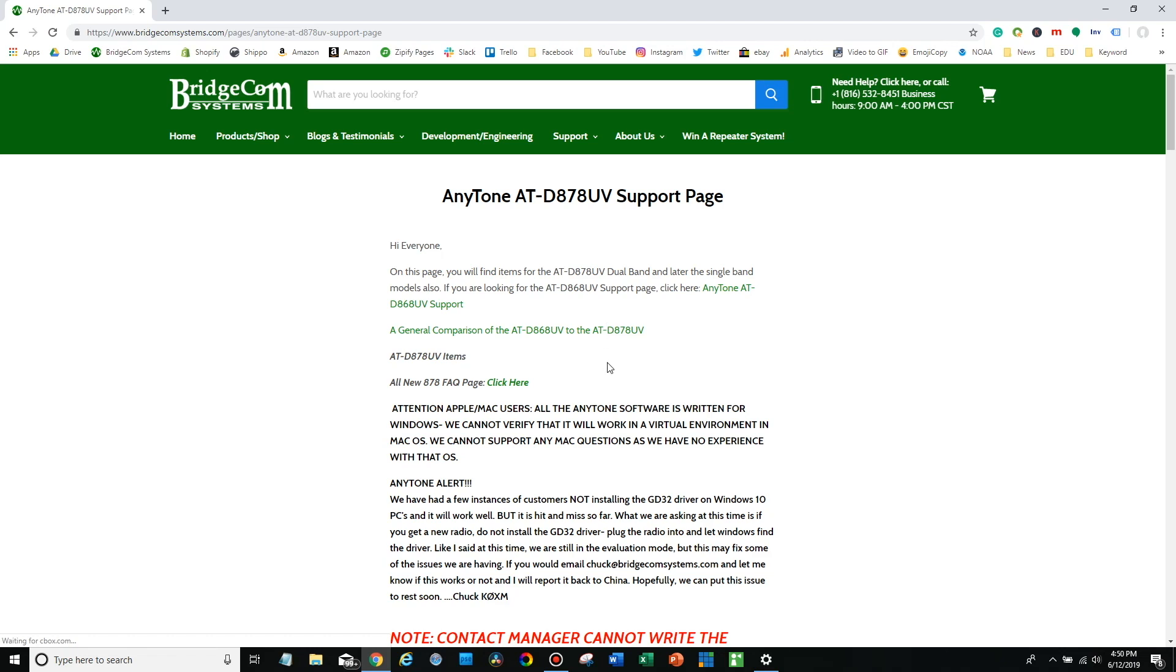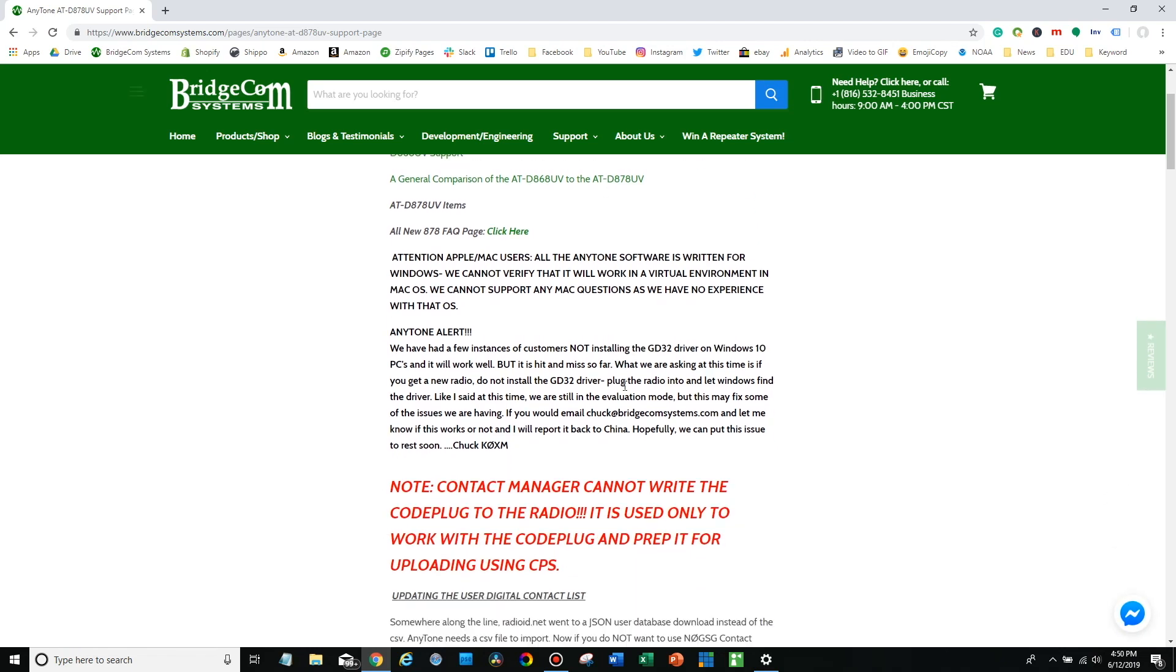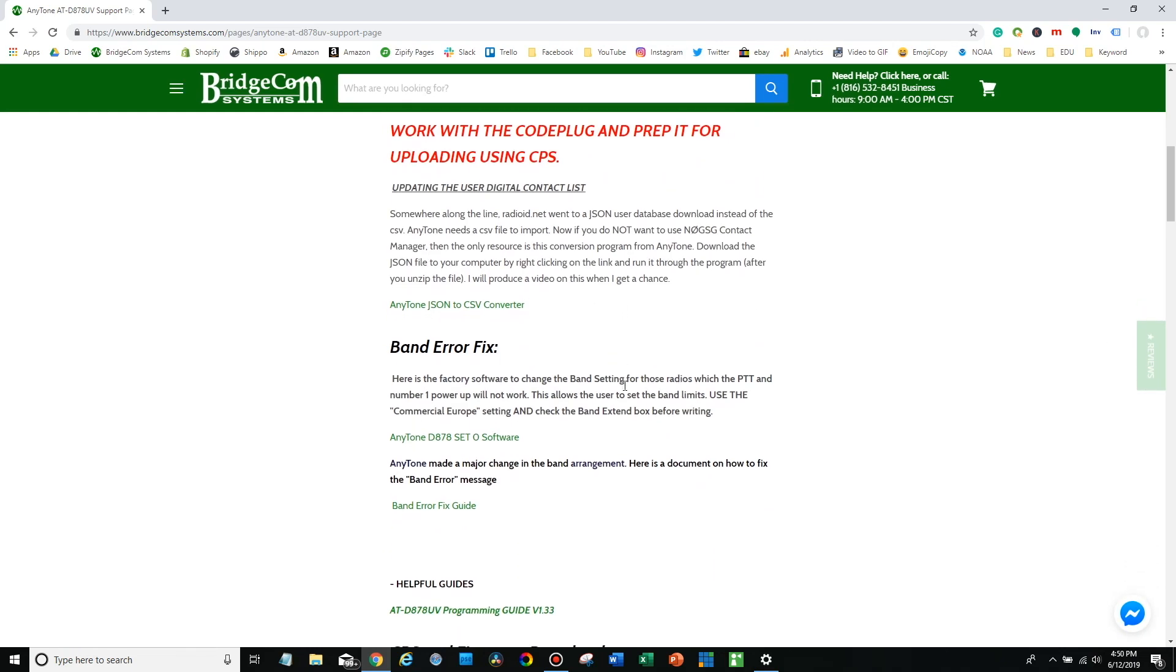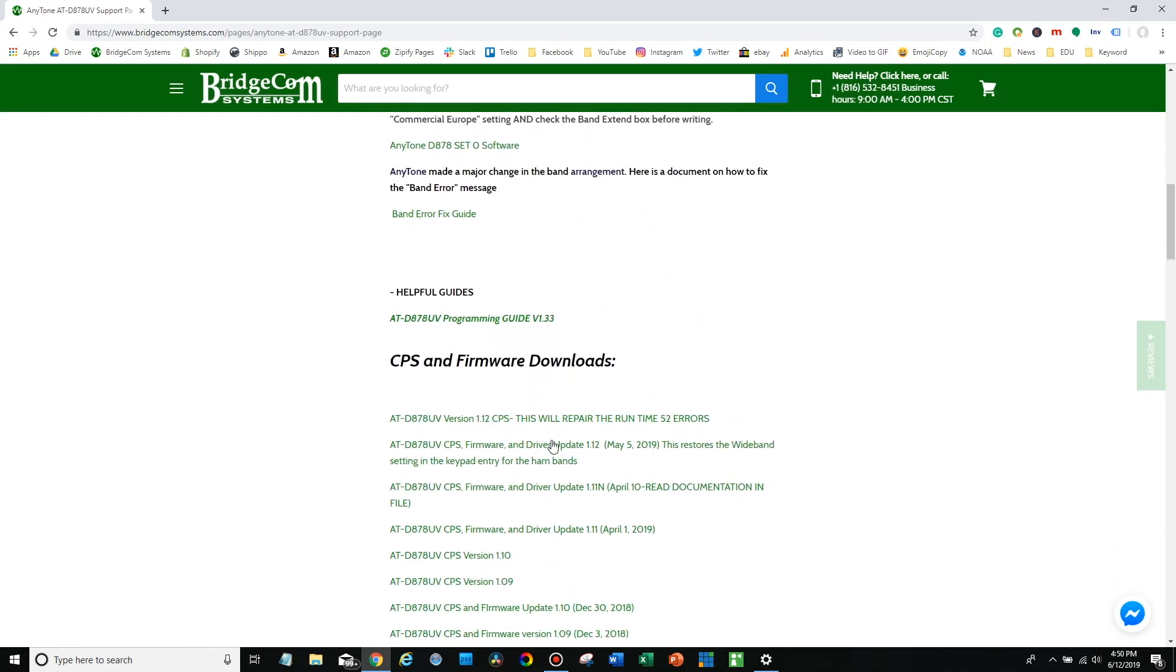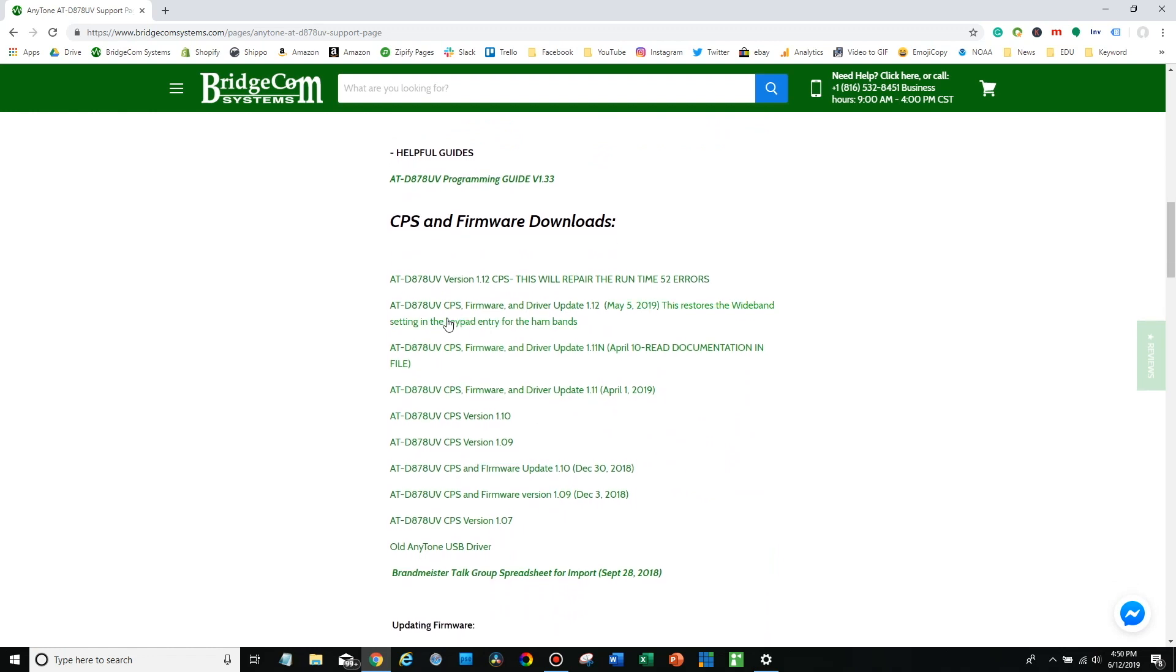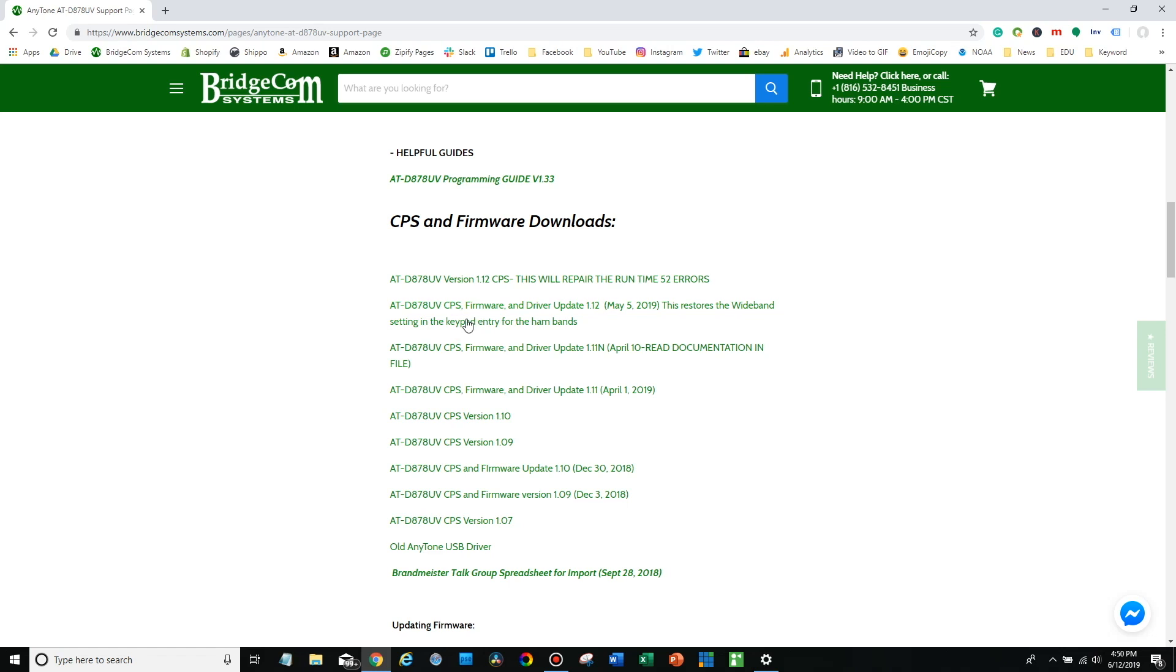Now this is always changing so you want to get the most up-to-date stuff. We're going to update this radio to firmware version 1.12. So we want to download the version here that has the drivers and everything, the firmware in it, because sometimes they're just a CPS update without firmware. We want the firmware too.